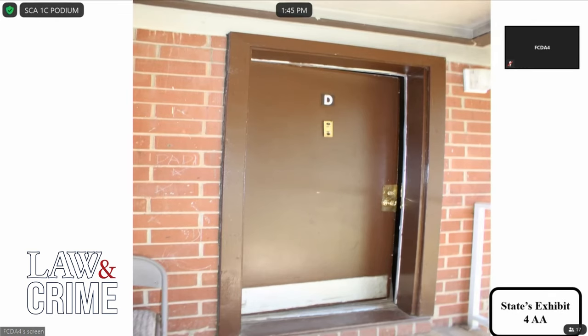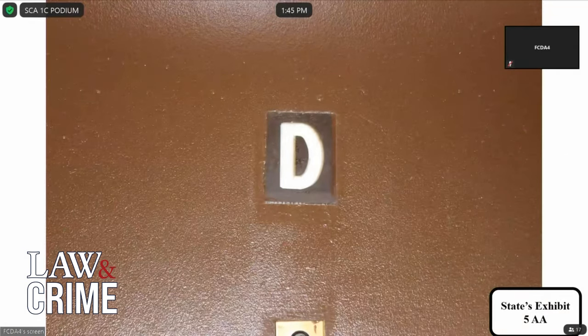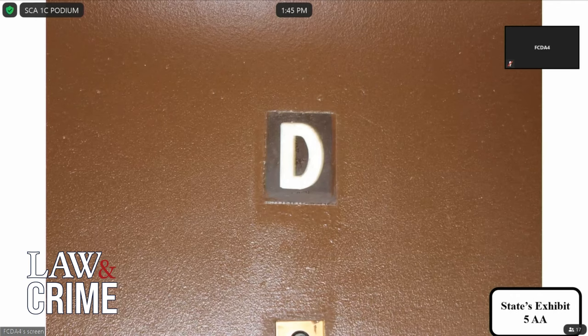Publishing State's Exhibit Four Alpha. Is Exhibit Four Alpha the same apartment D that was just depicted in Exhibit Three? Yes. Publishing Five Alpha — is this a close-up of the apartment door D? Yes, it's a close-up of the apartment letter.